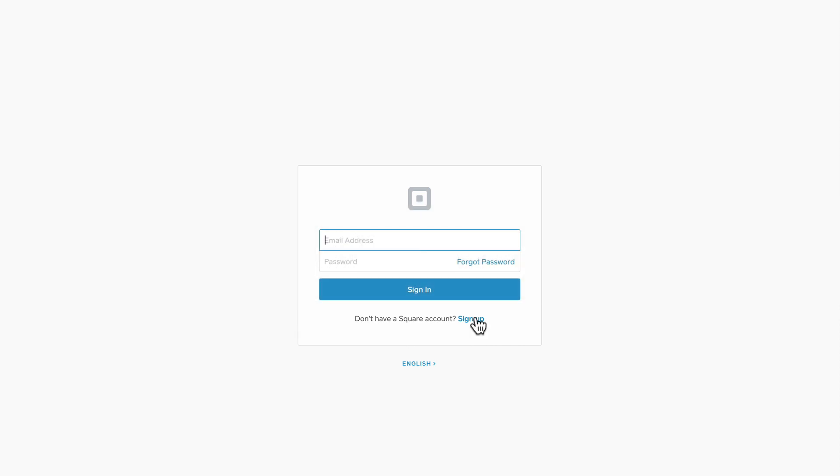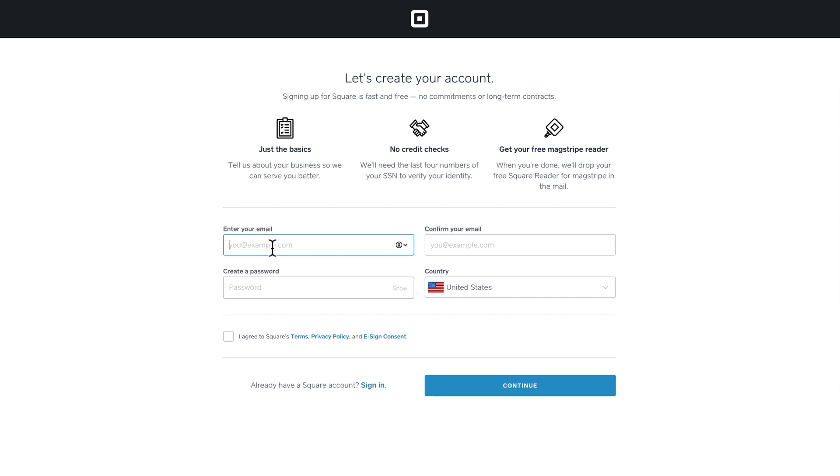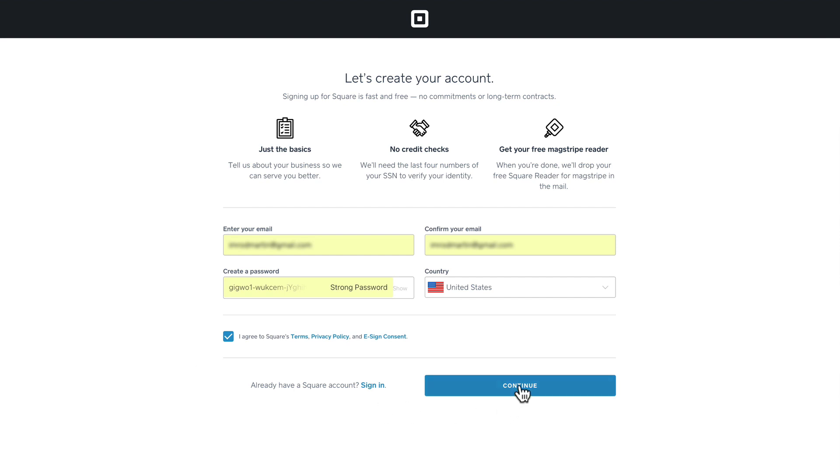You'll need your email and a secure password. You'll select your country, agree to Square's terms, privacy policy, and e-sign consent, and click continue.